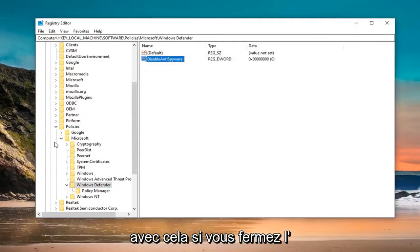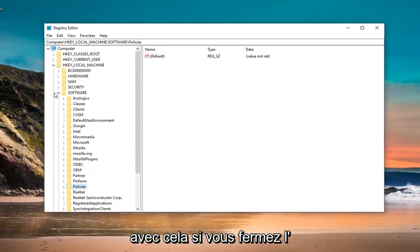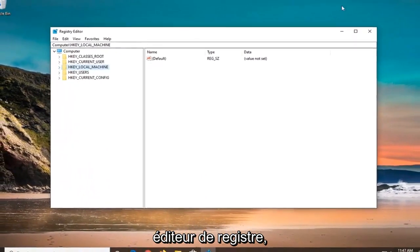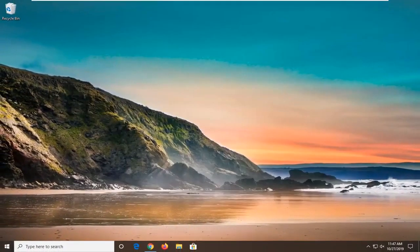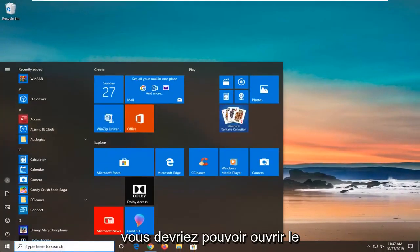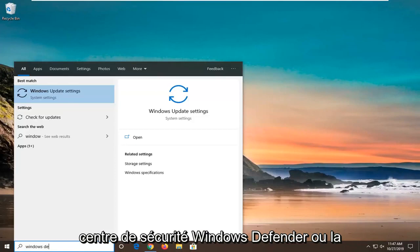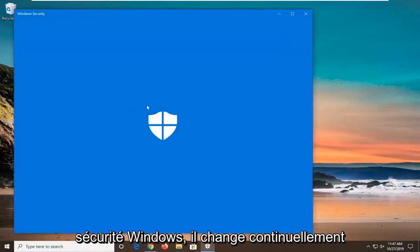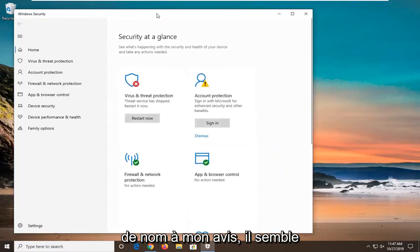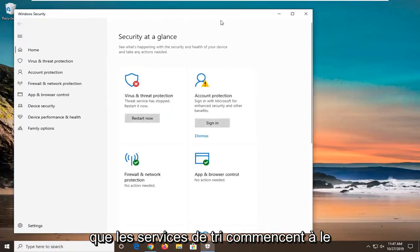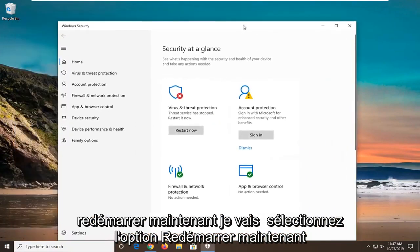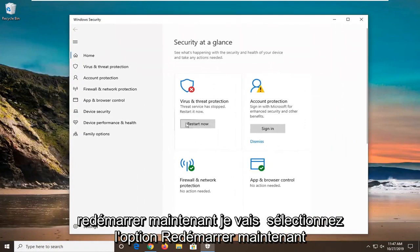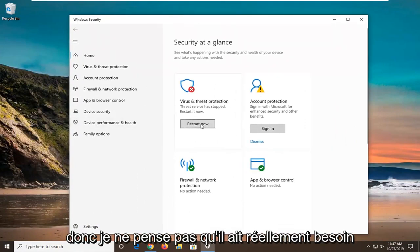Once you are done with that, you can close out of the registry editor. You should be able to open up the Windows Defender Security Center or Windows Security. It continuously changes its name in my opinion. It seems like it says the service has stopped, restart it now. I am going to select the restart now option and everything should be good to go.